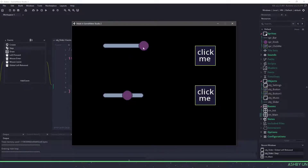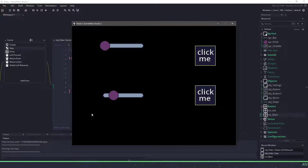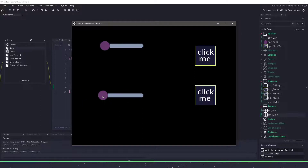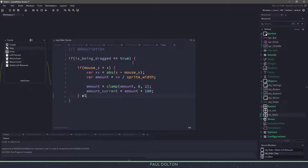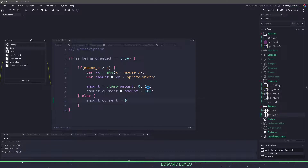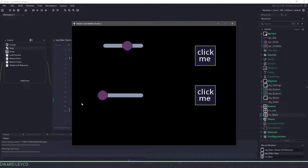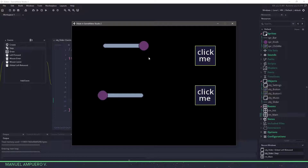Now if we run this, we'll run into one small problem. Dragging to the right works, but dragging to the left causes the slider to go the opposite way because we're using absolute value. To fix this, before we do any calculations, we check if mouse_x is greater than the x position. If so, we calculate everything. Otherwise, we just set amount_current to zero. So if I drag all the way to the left, amount_current is automatically set to zero, and dragging all the way to the right is clamped between 0 and 1.